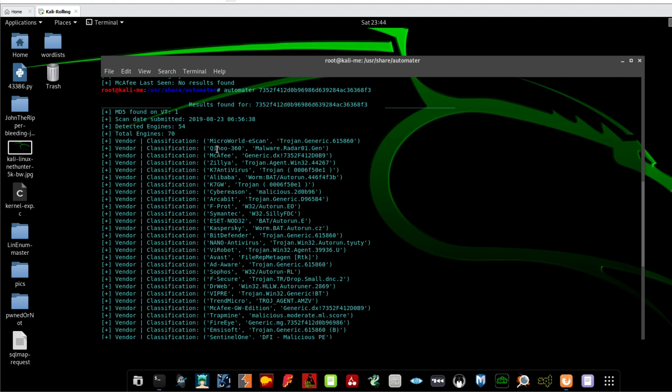So by MicroWorld, it says that this hash belongs to a file which considered to be Trojan Generic. According to Symantec, it's WS.32 Silly FDC. Kaspersky is classified it as a worm.